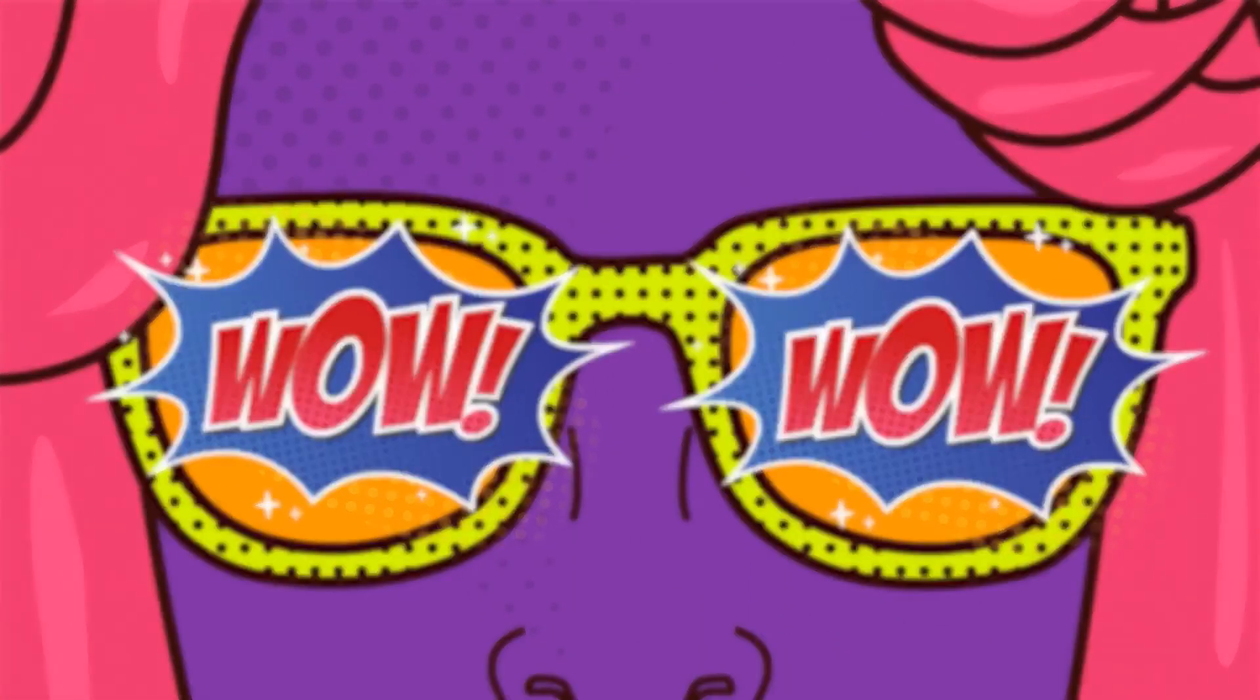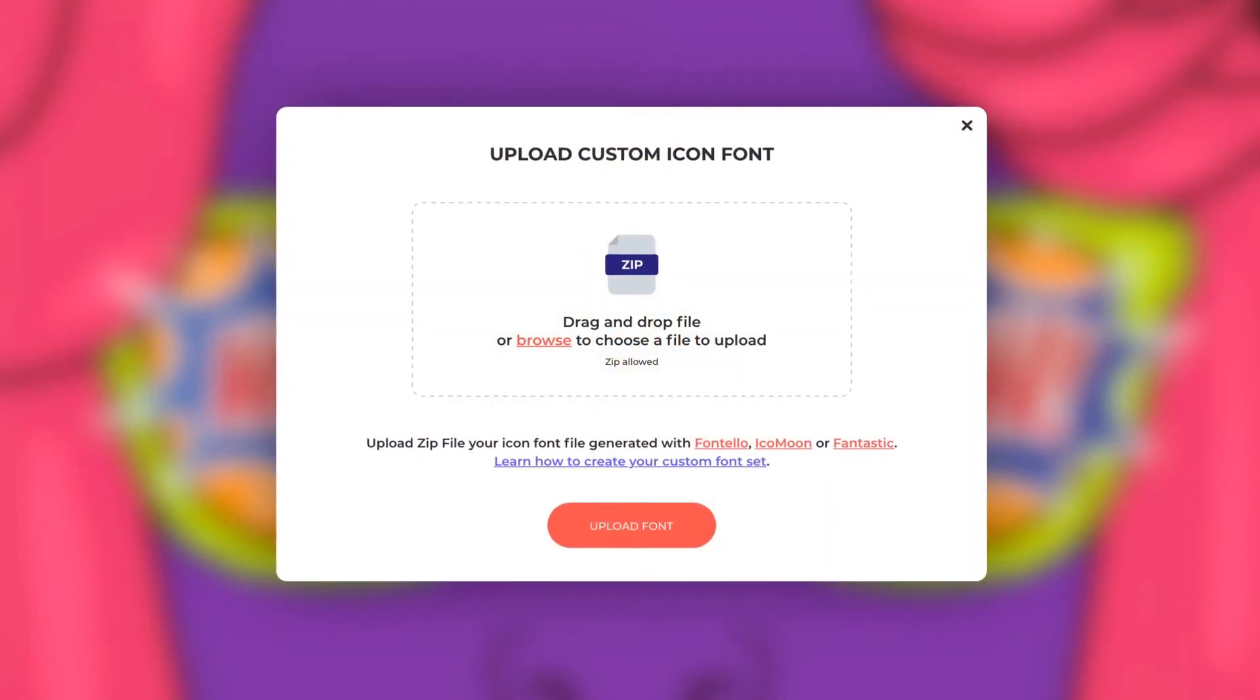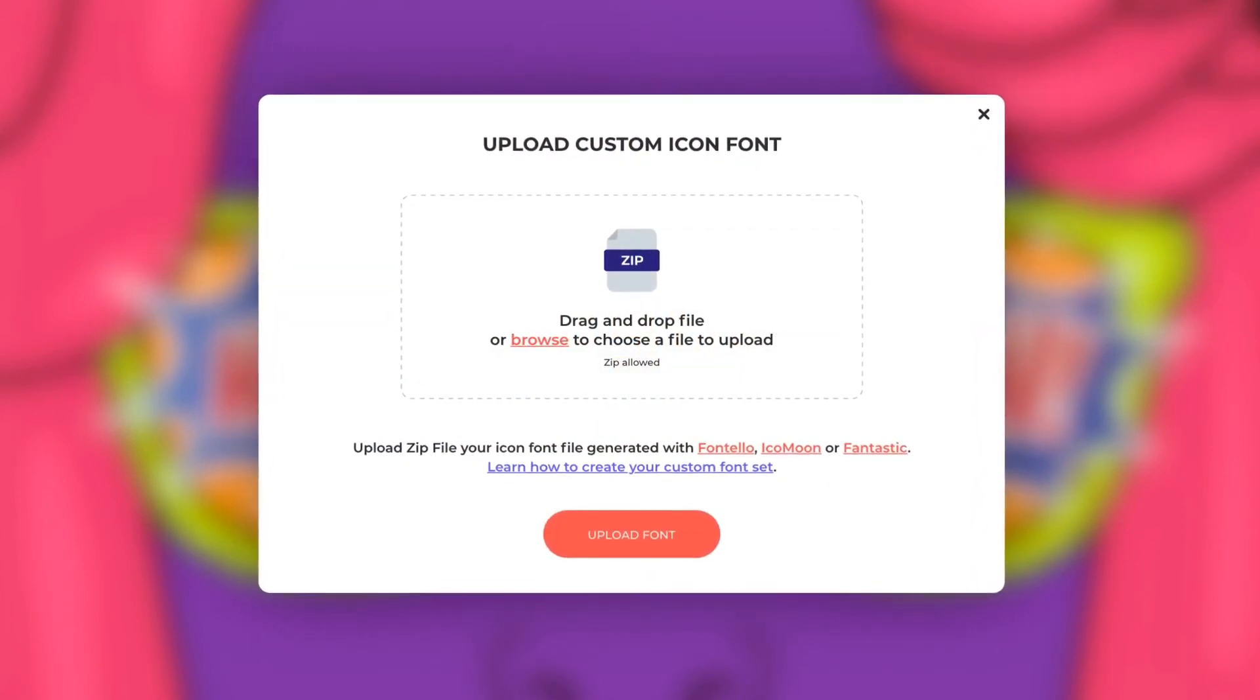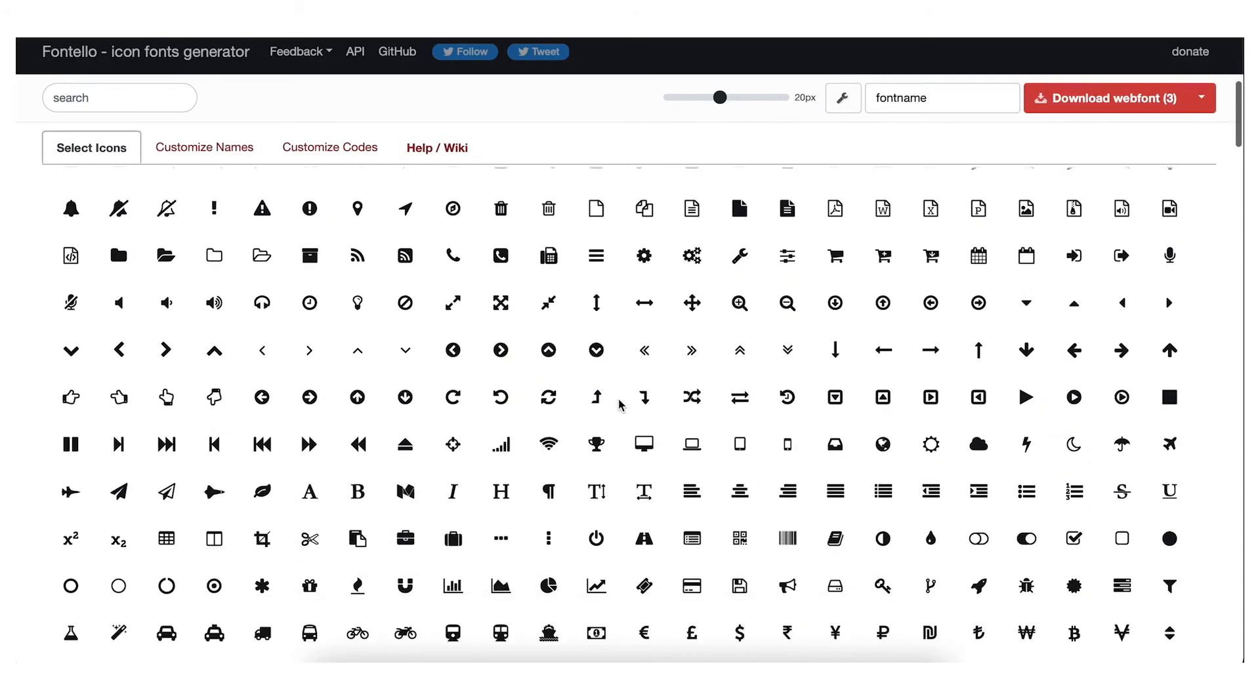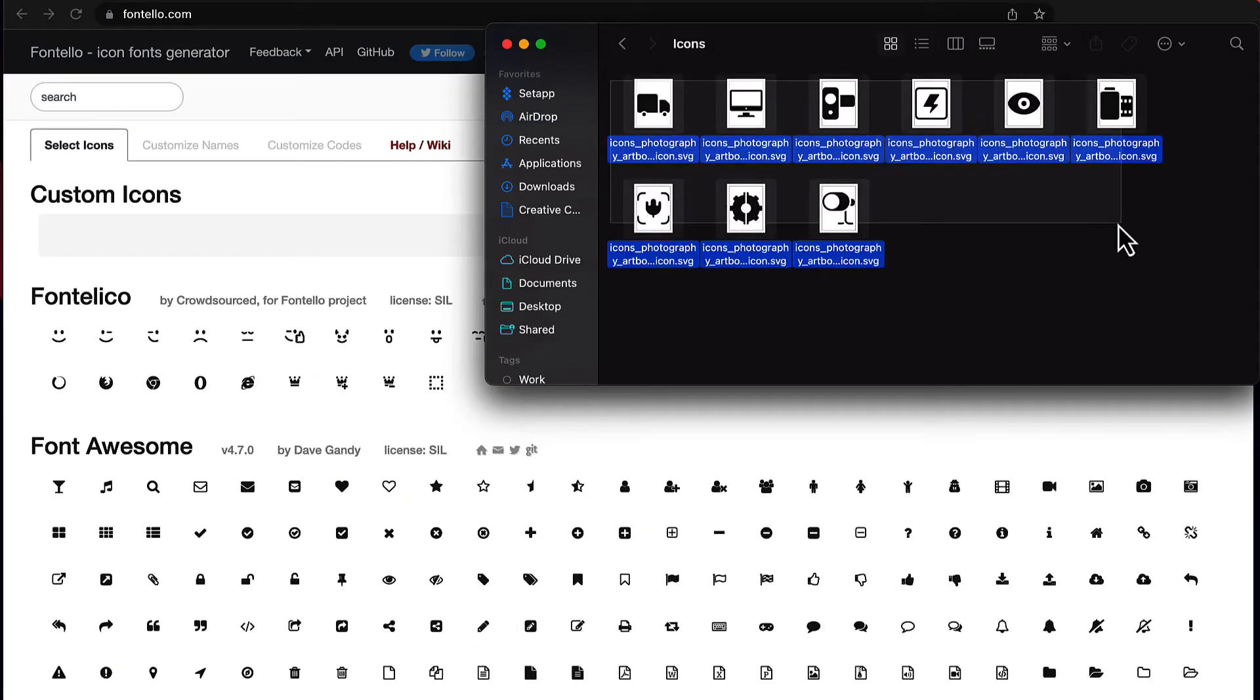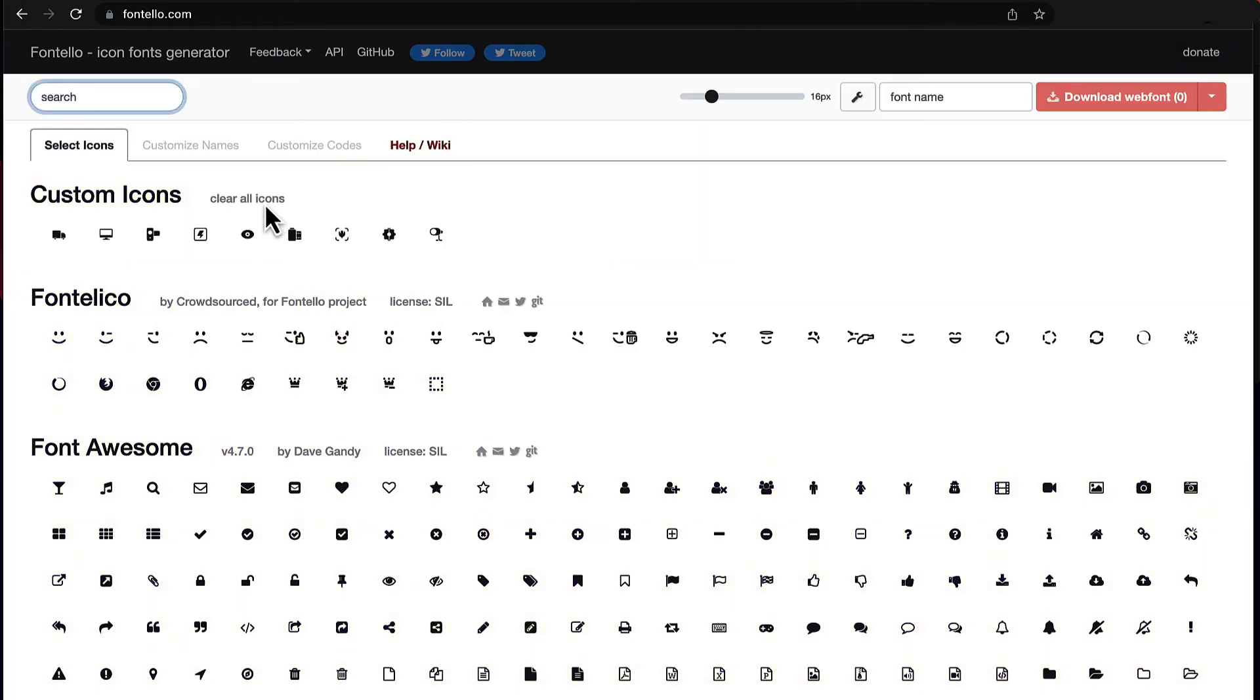Now you can import your own icon packs into WP and Divi icons pro by using tools like Fontelo or Icomoon. Right into the plugin and use them just as you would the pre-installed icons. Head on over to fontelo.com or Icomoon.io and choose an icon from their vast library of pre-made icons, or you can upload your own SVG files.